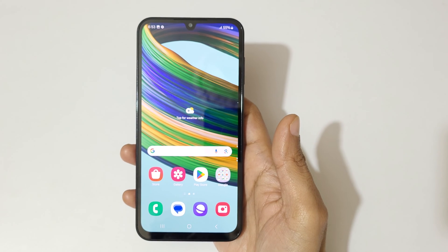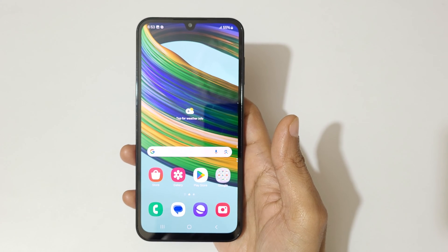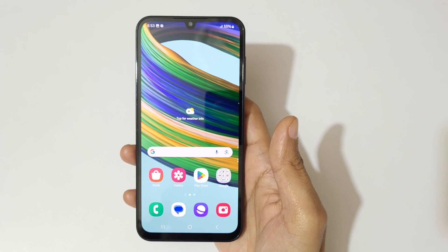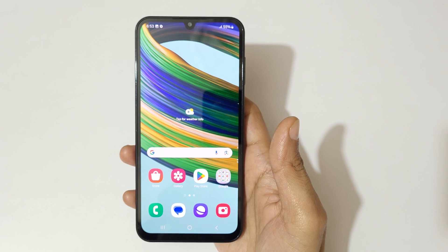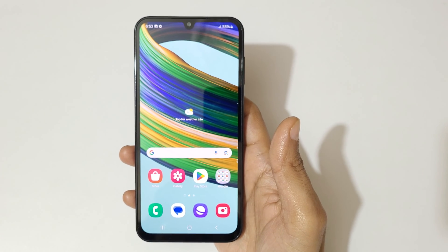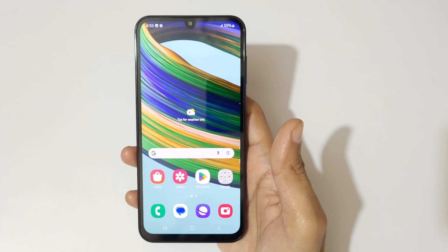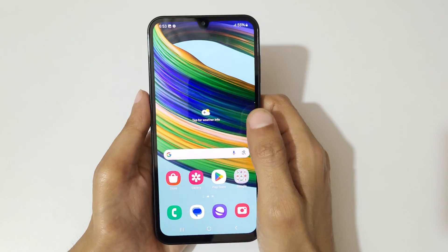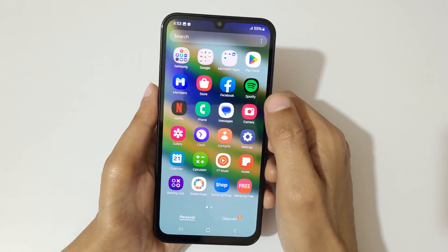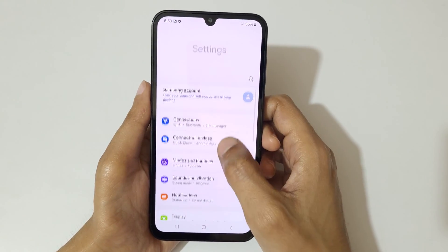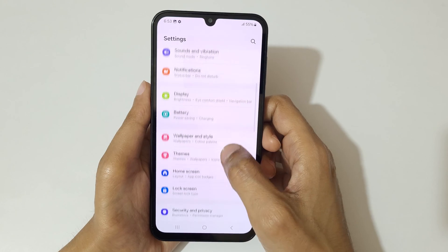Hey guys, welcome to my channel. In this video I'm going to show you how to enable and use split screen in Samsung Galaxy F15 5G smartphone. To enable it, first go to Settings.